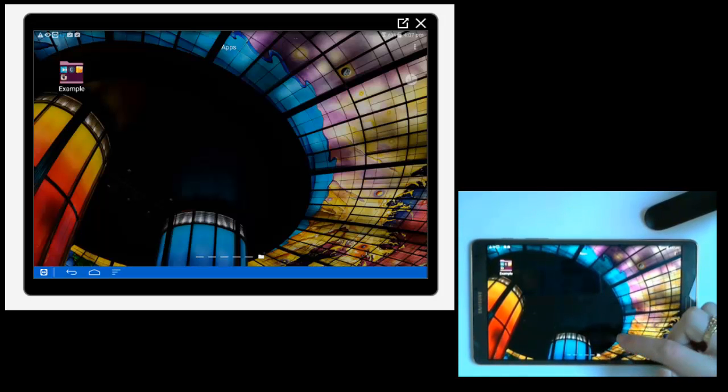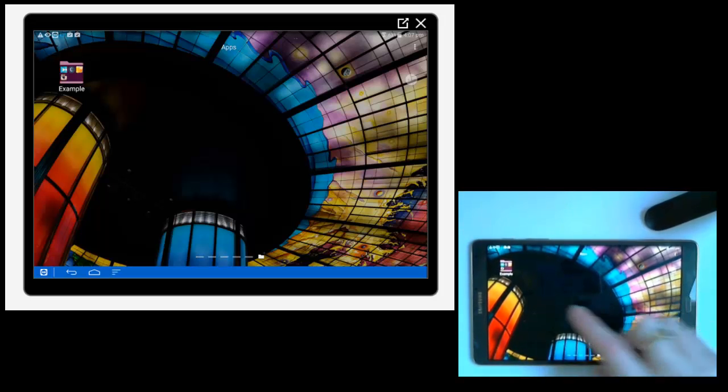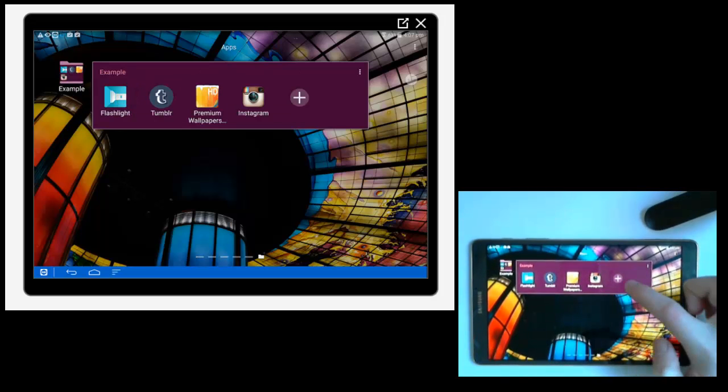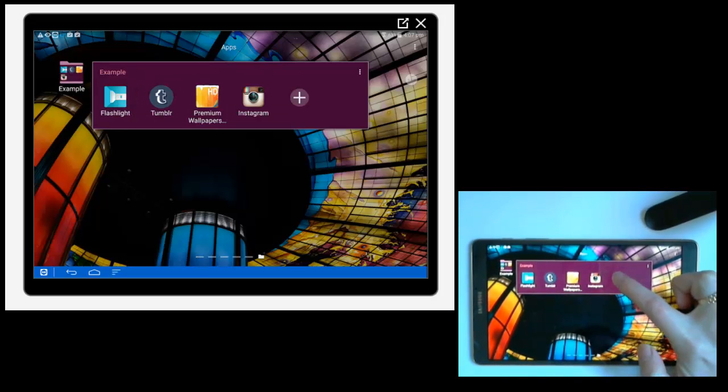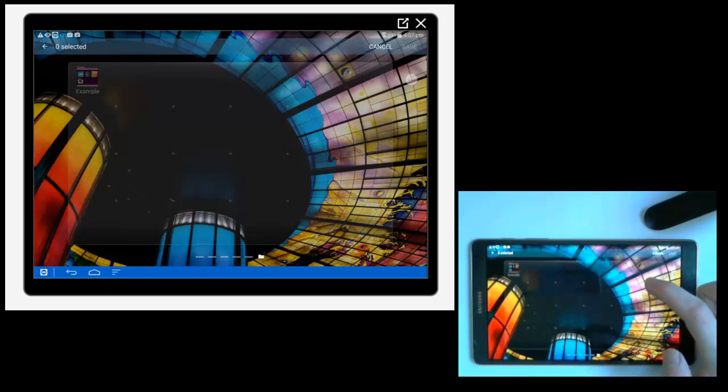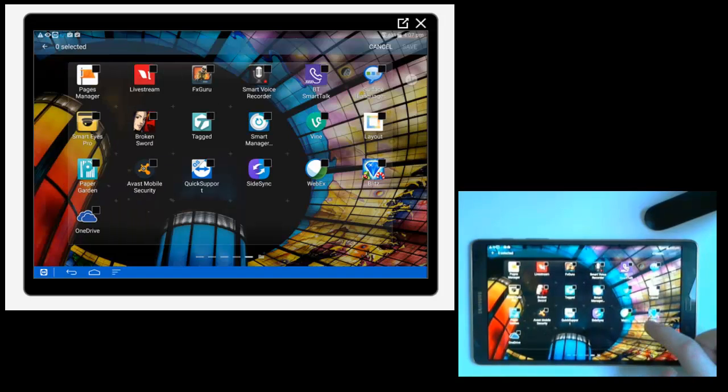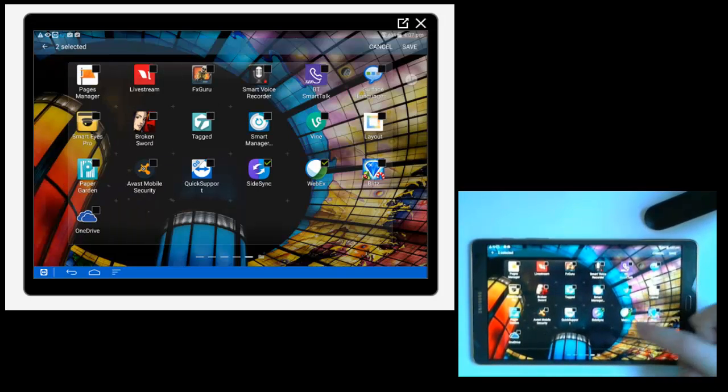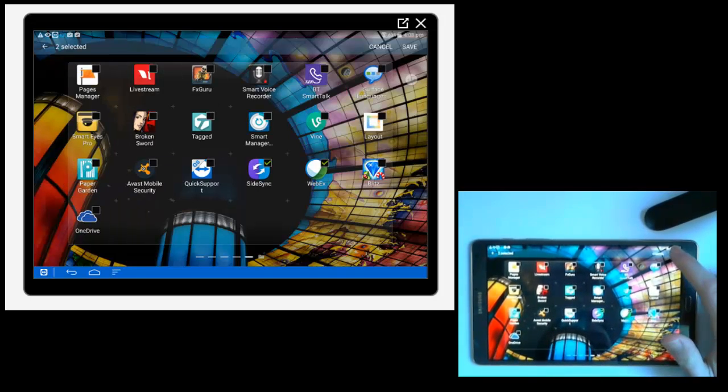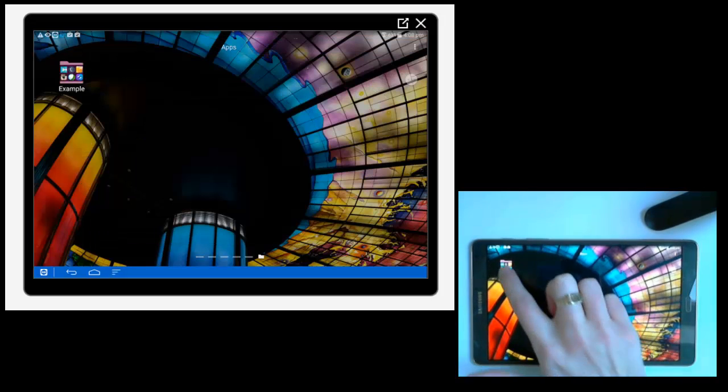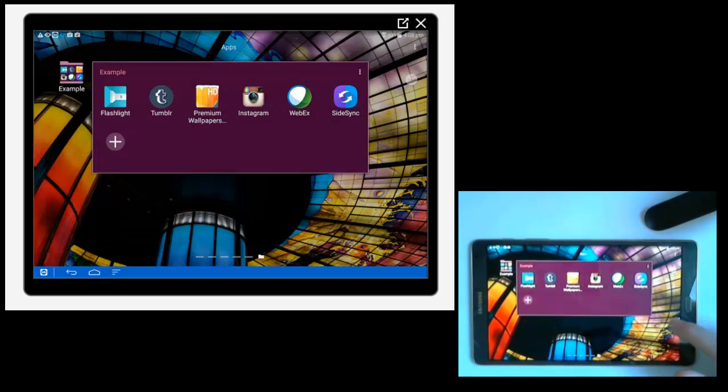Now if I want to add applications to the folder, tap on the folder and click on the plus sign. And then again, you'll see these tick boxes appear. Tap on the applications you want to move into your folder and press save. As you can see here, we now have our extra applications stored in there now.